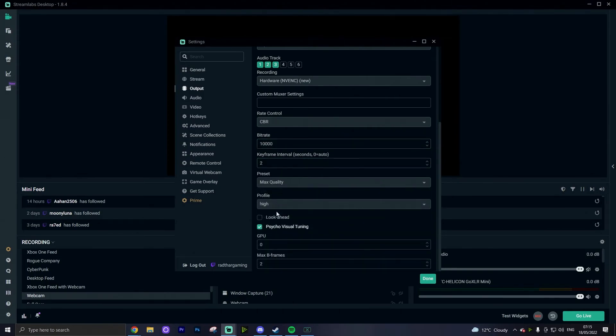From there, the rest of the settings are very much what you expect. You want to set your keyframe interval to 2, you want to set your preset to max quality or quality, you want to set your profile to high with psycho visual tuning turned on, GPU set at 0 and max B-frames set at 2.